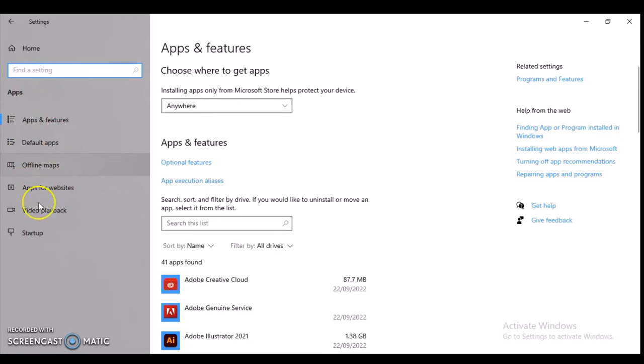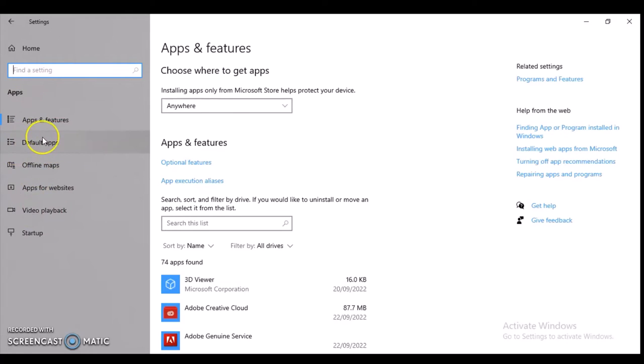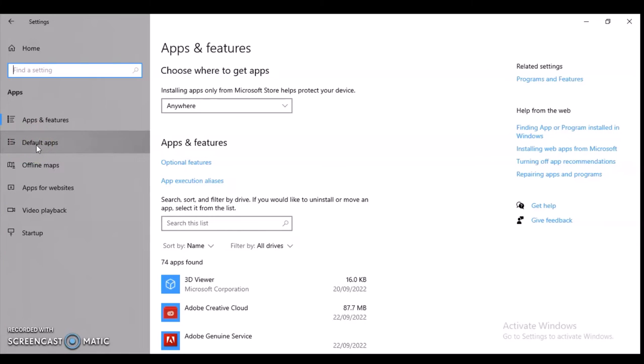The exact one we're looking for is called Default Apps. Click on Default Apps, and from here you can choose your default application.